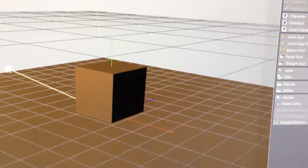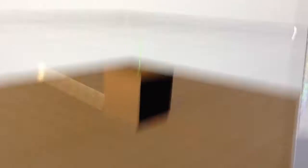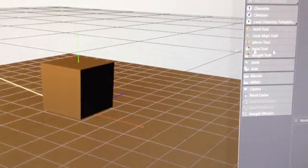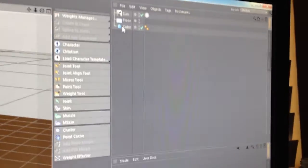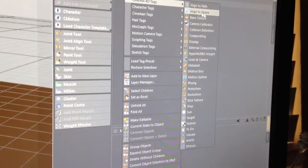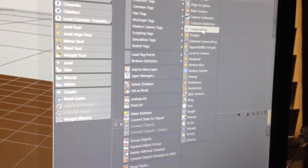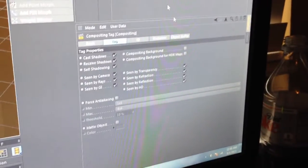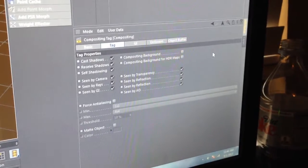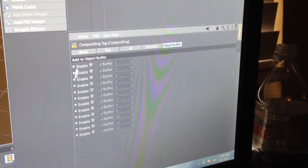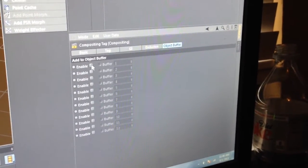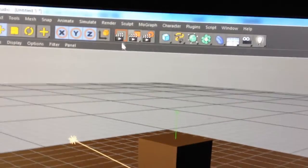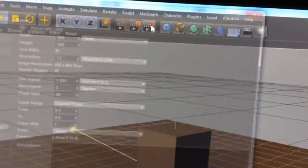So this is how I go from Cinema 4D to After Effects. I'm going to go to my cube right here, right-click, Cinema 4D tags, compositing tag. And then in these settings, I'm going to go to Object Buffer and enable the first one.